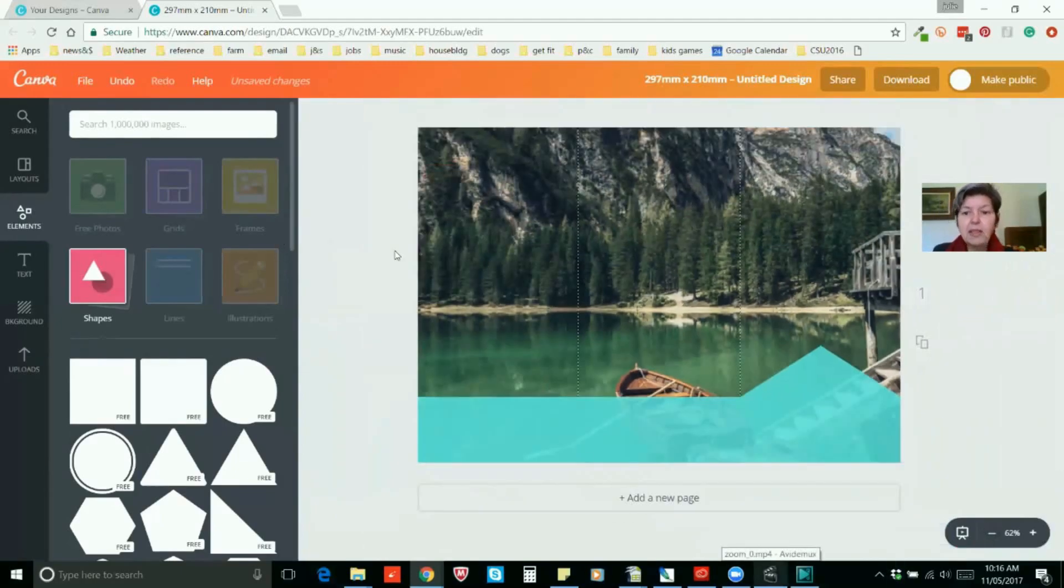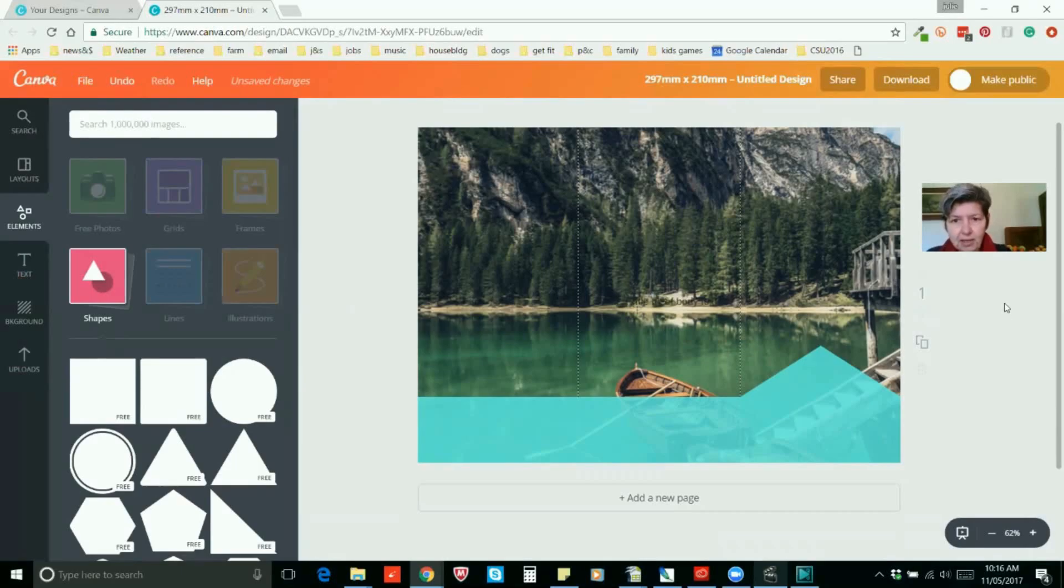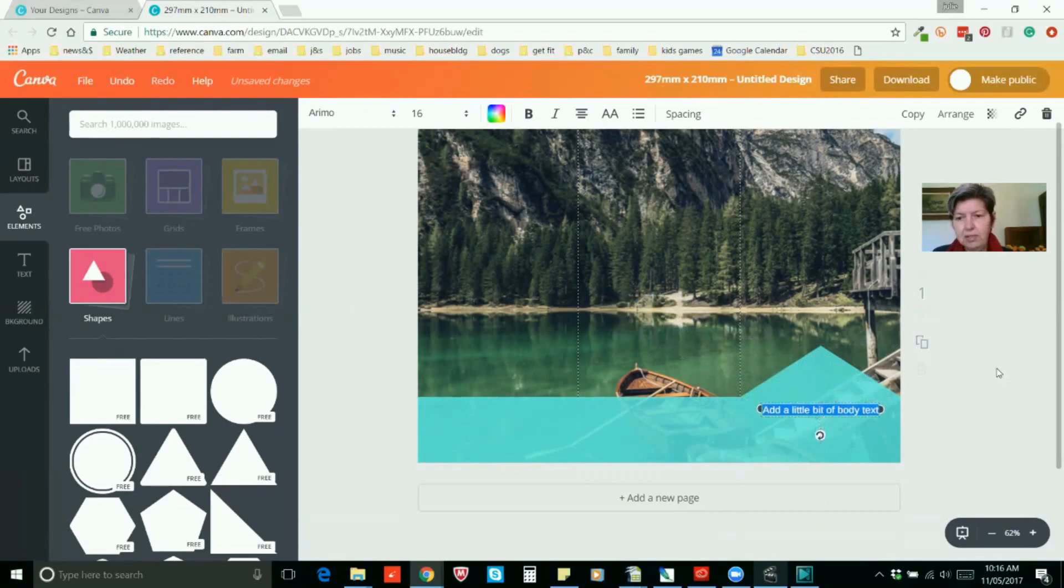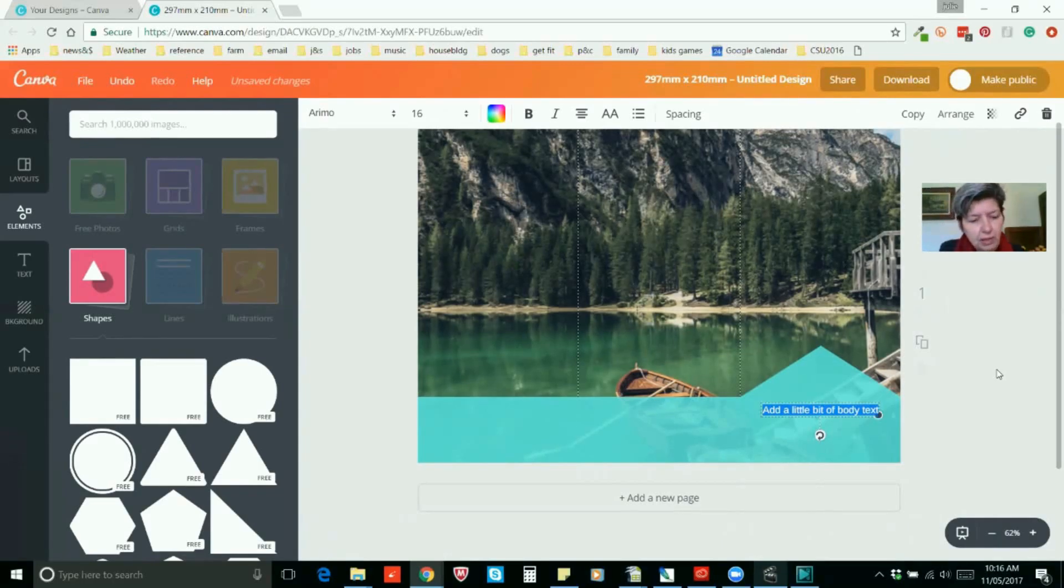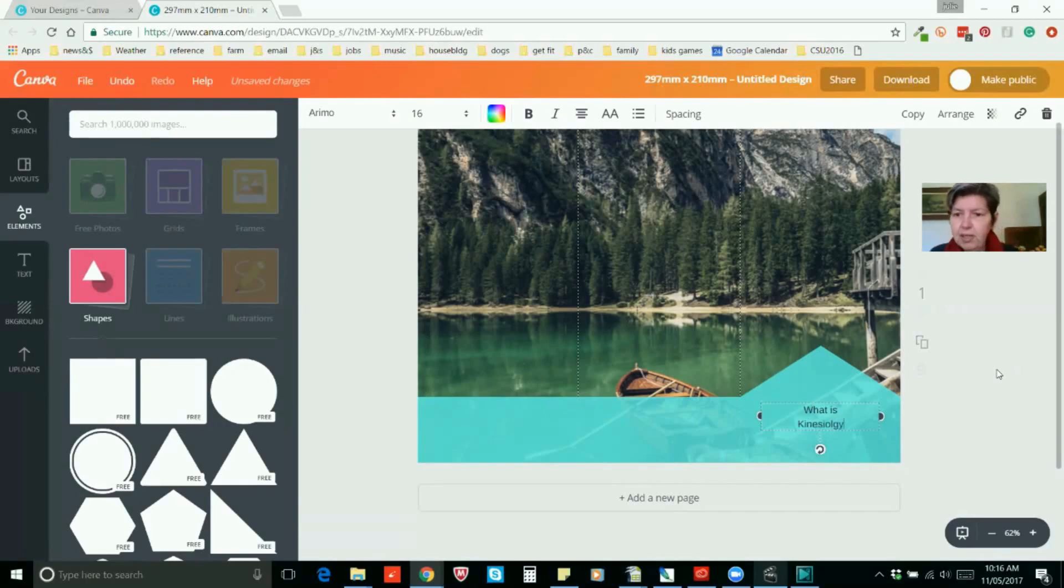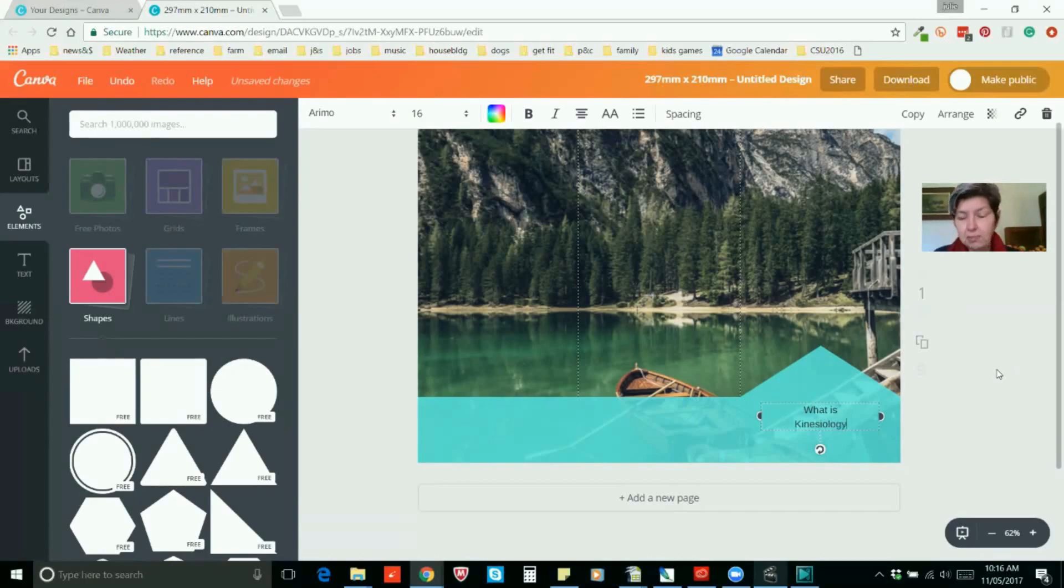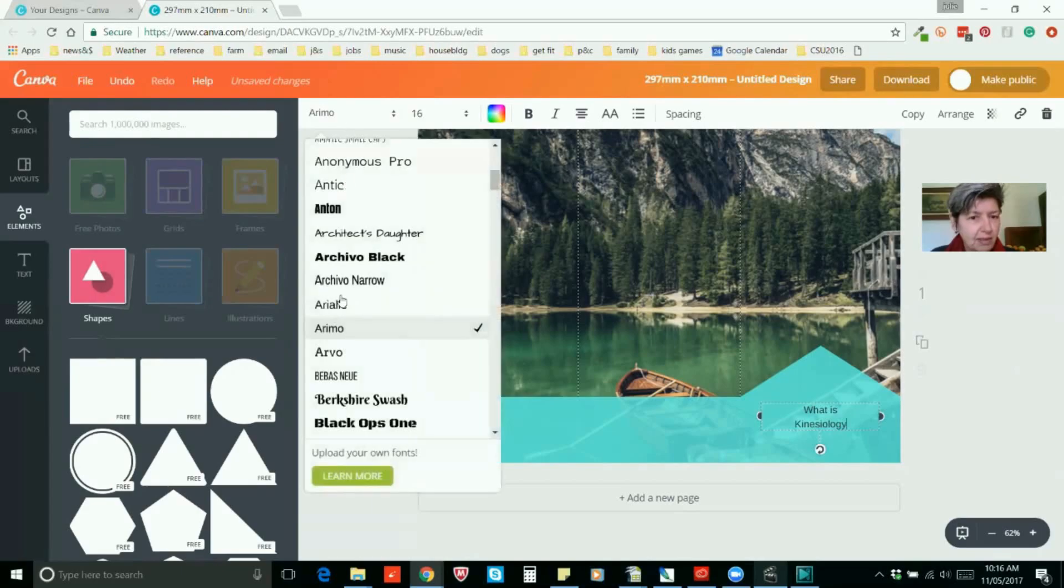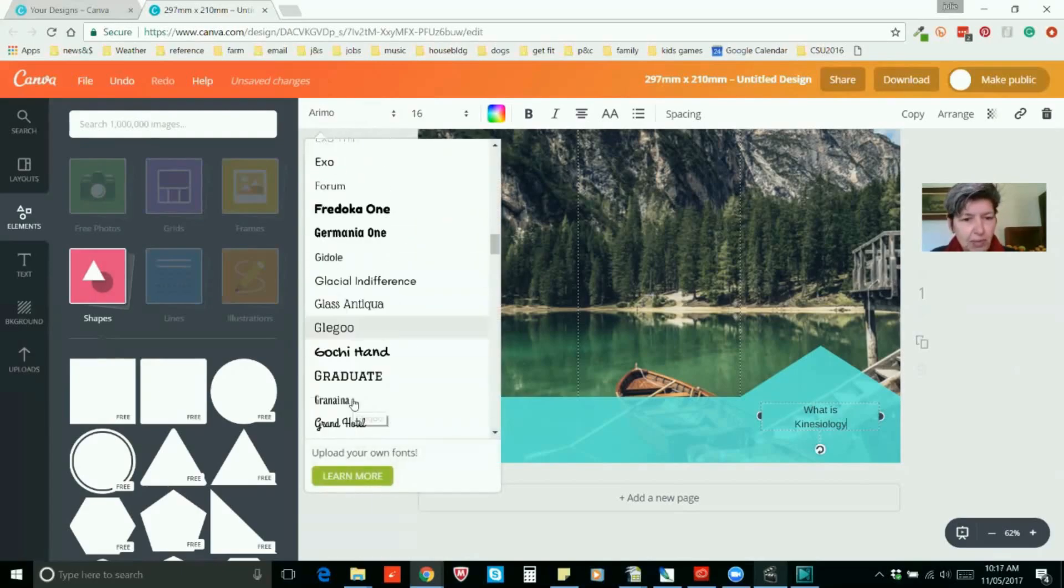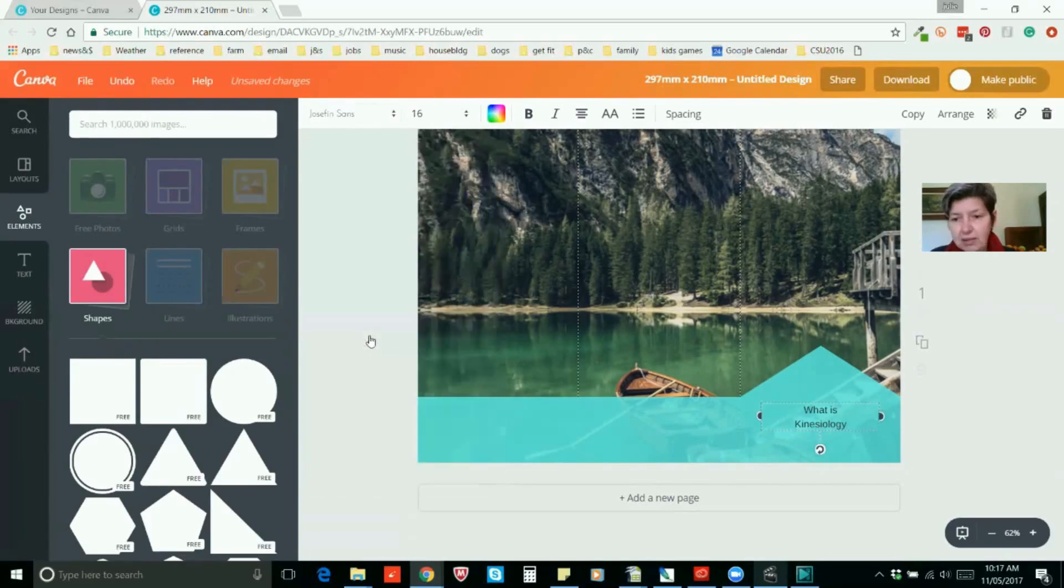Now that's the outside cover of our brochure and we just need to add in some text. So remember just press the letter T anywhere on your screen and then just type in your text. So we'll write in kinesiology. Now the reason we're making this brochure is because it's going to be for an information evening because a lot of people still don't know what kinesiology is about.